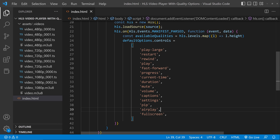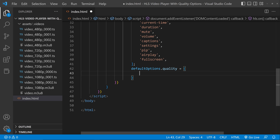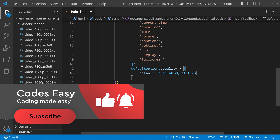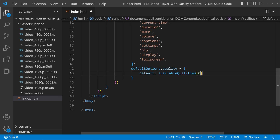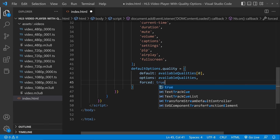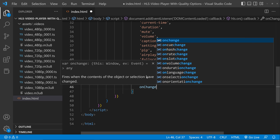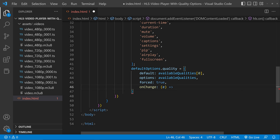Now let's add the quality options. Set defaultOptions.quality. Inside, you have to set the default quality, pass all the quality options, and set forced equal to true — only then will the quality switch option work. Pass the first quality option as the default and pass all available qualities in the array. Now we have to create a function for switching the quality, passing the new quality option.